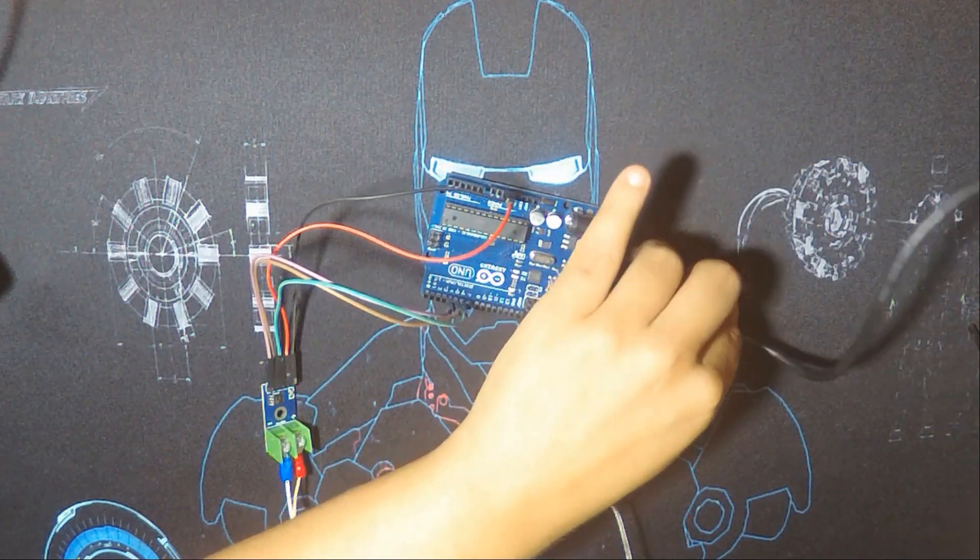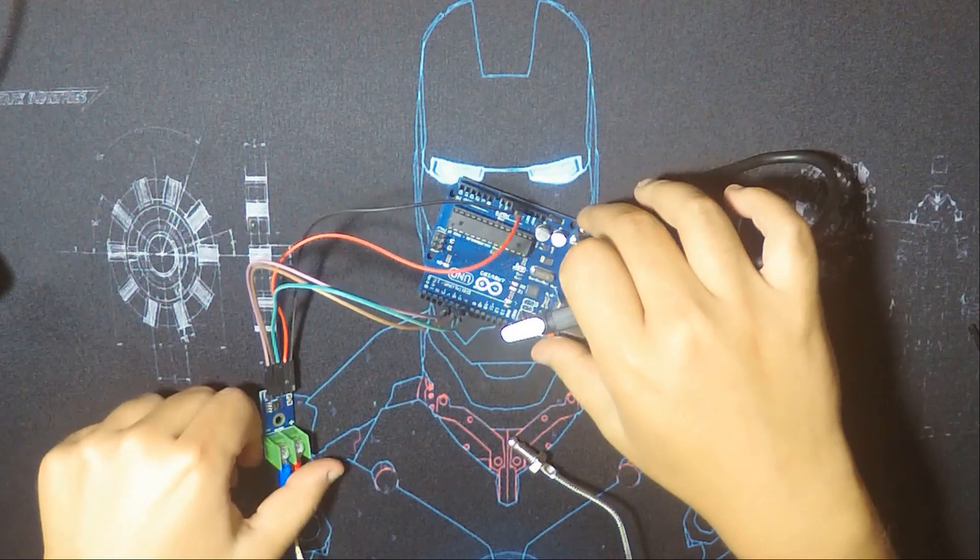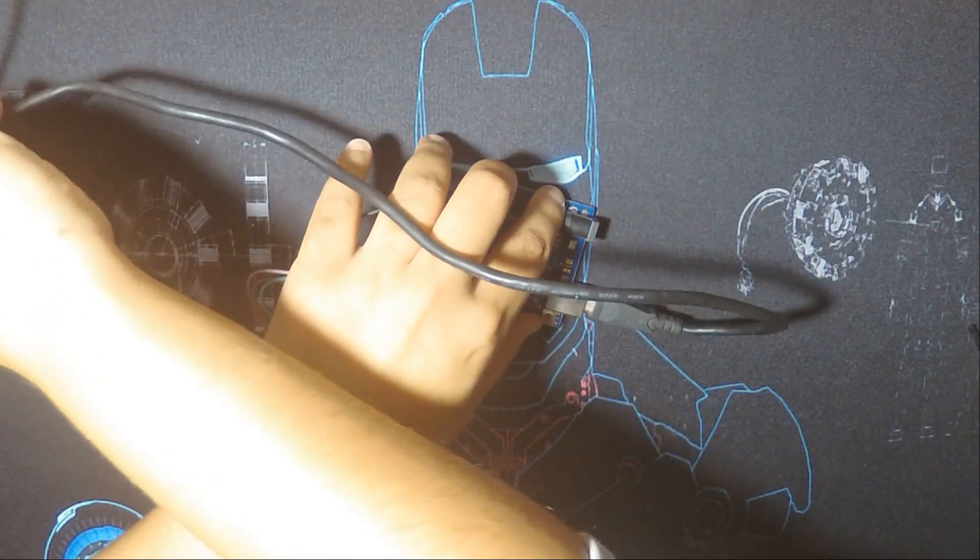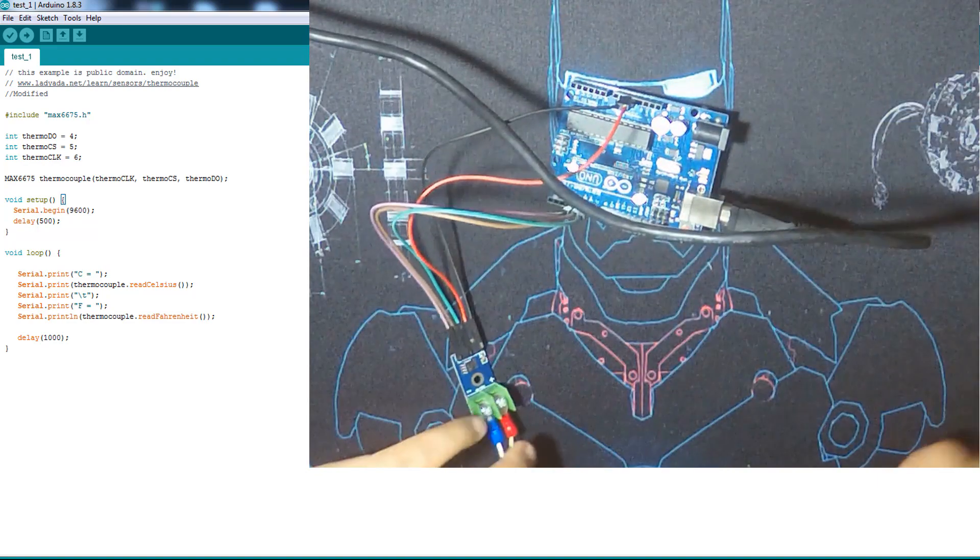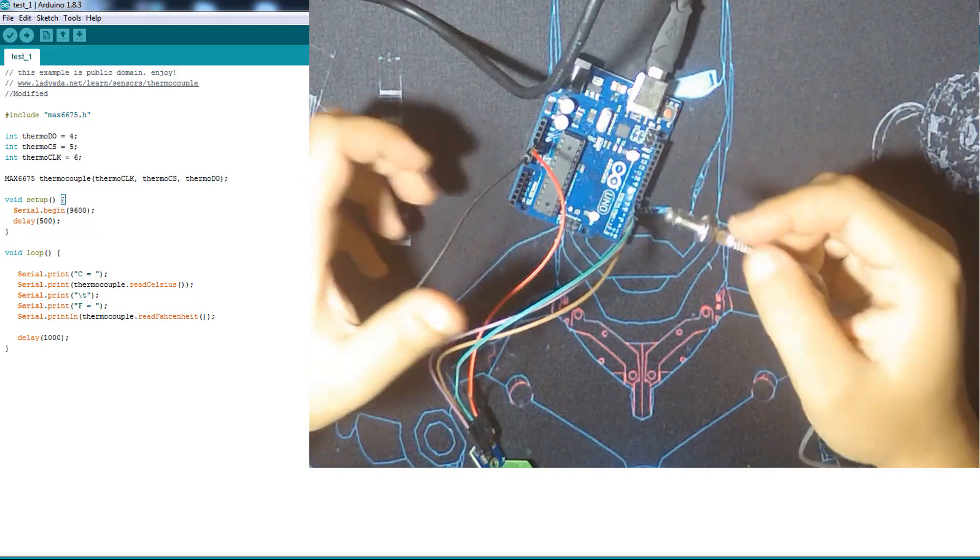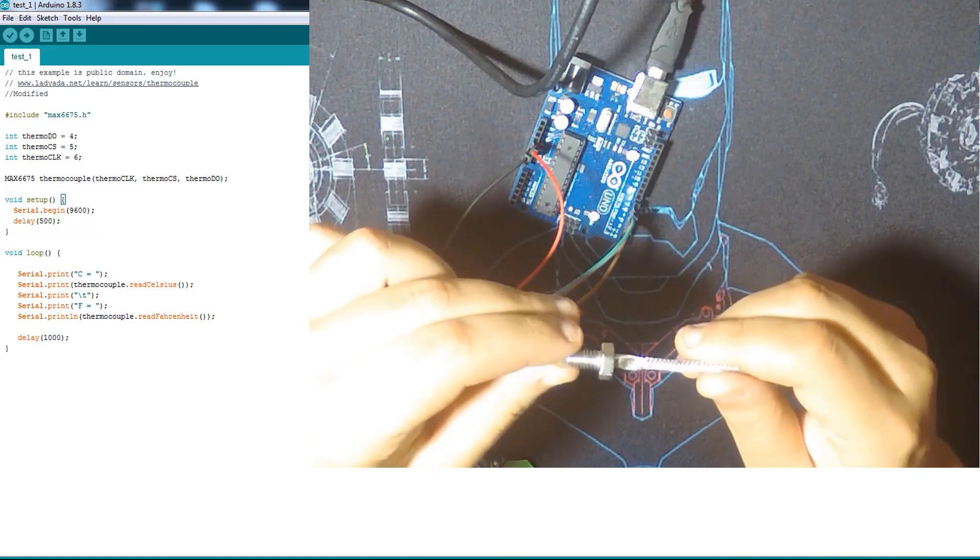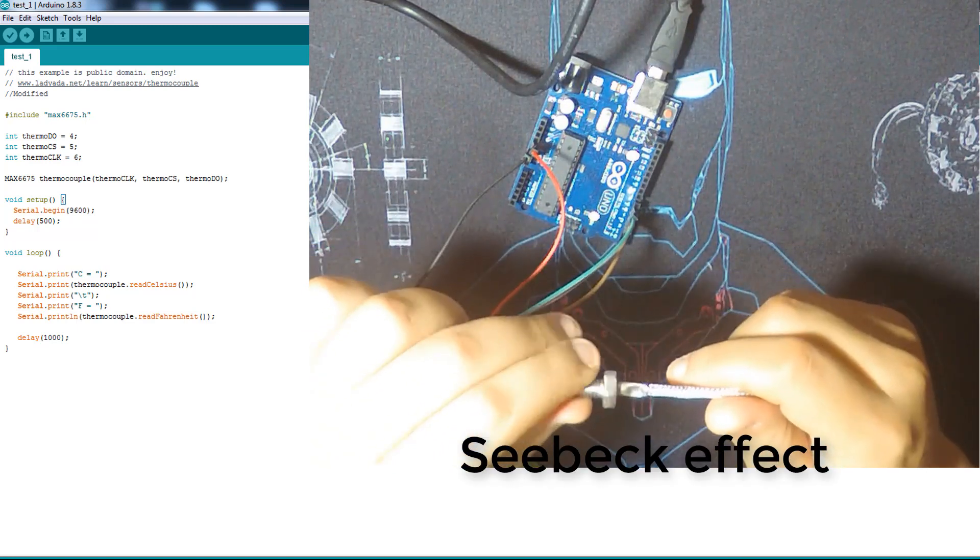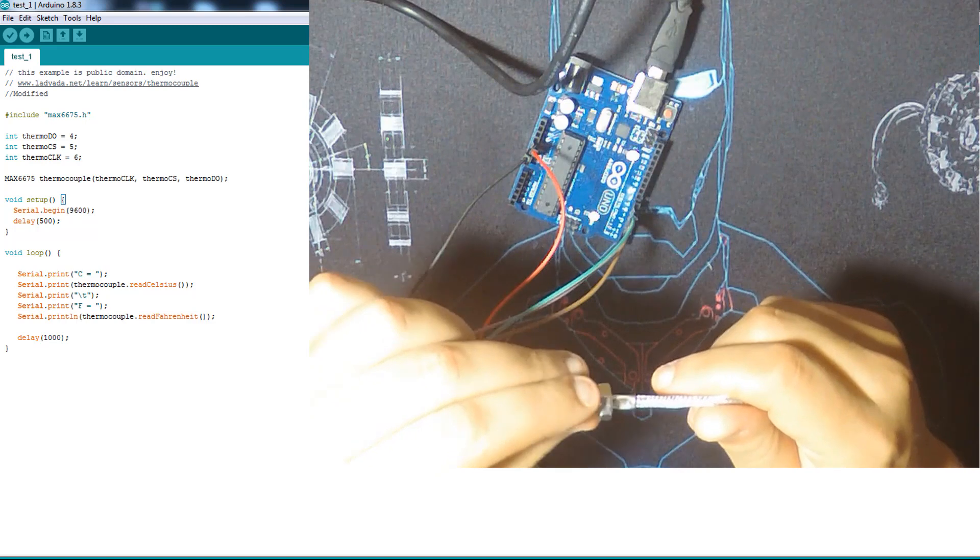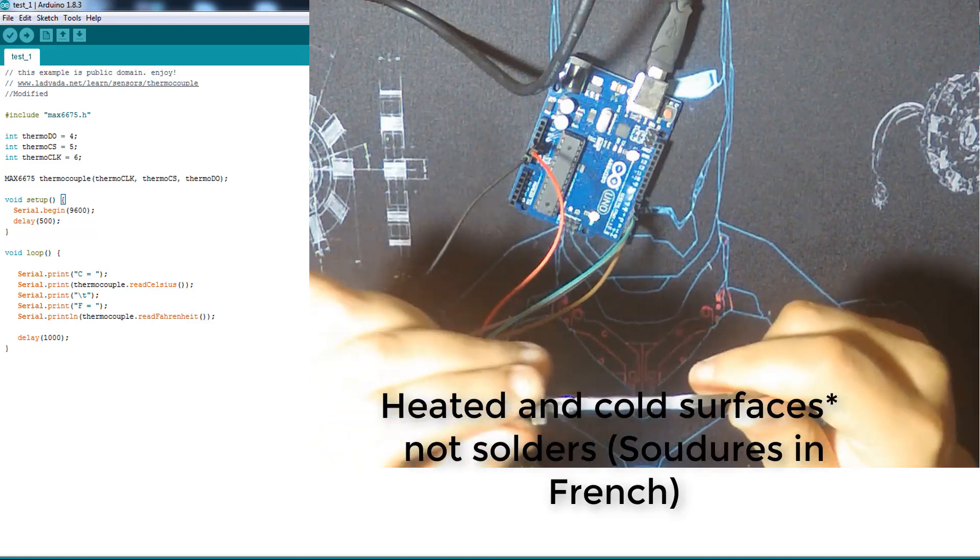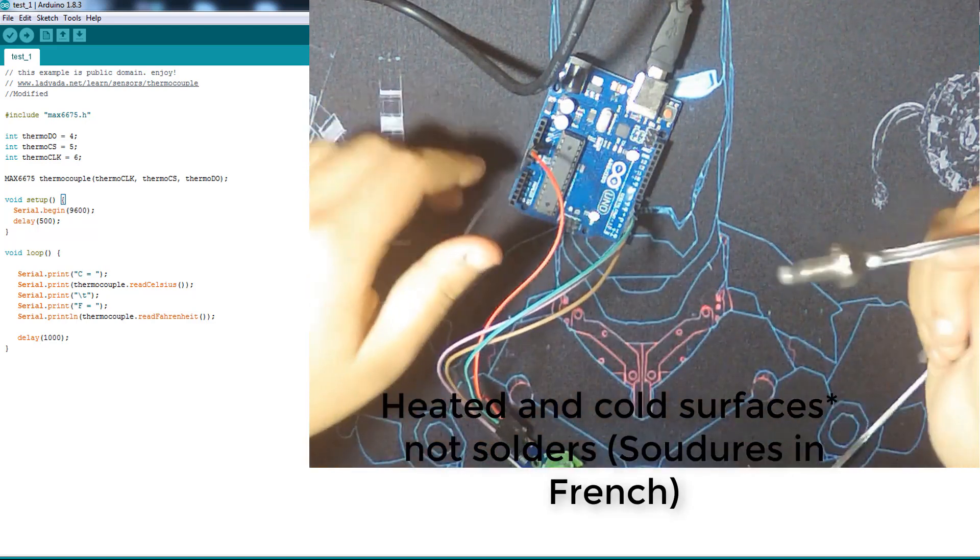And so I don't forget, the thermocouple uses the Seebeck effect. You can look it up more on the internet if you want. It's just the variation between two parts, like the cold solder and hot solder, to generate the voltage.